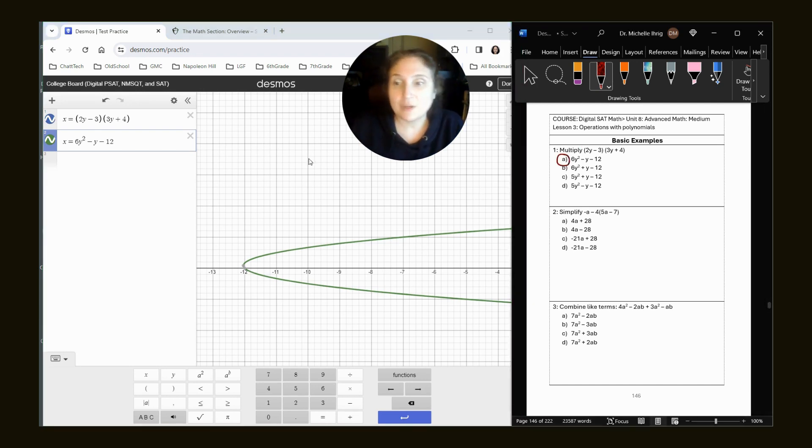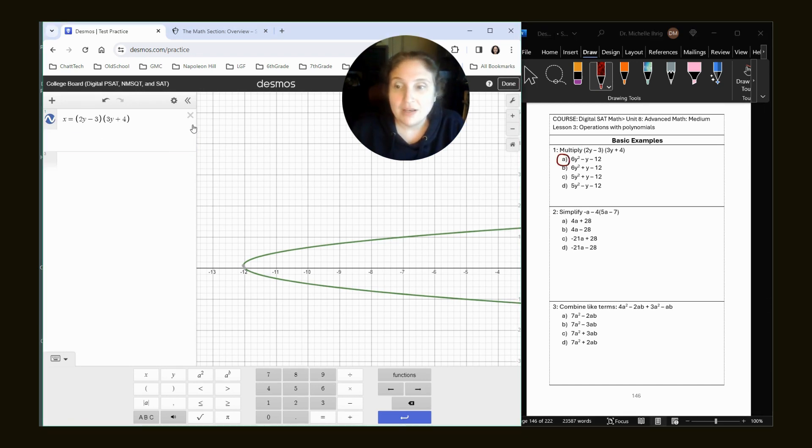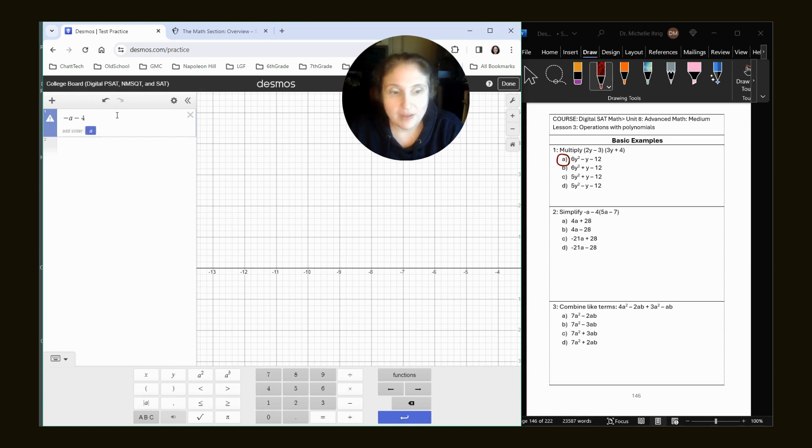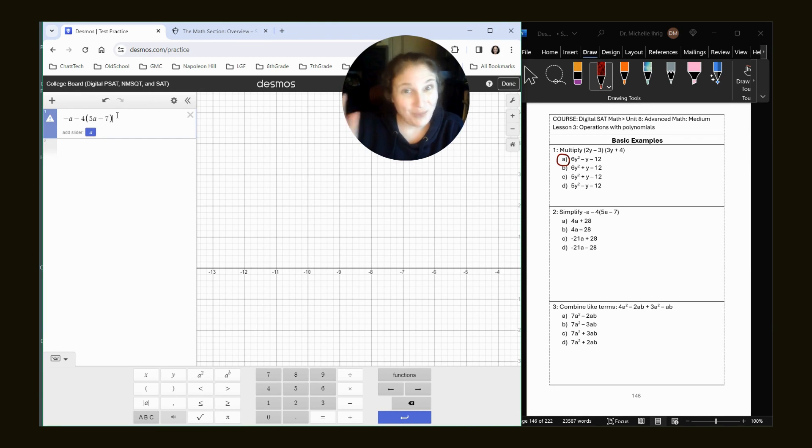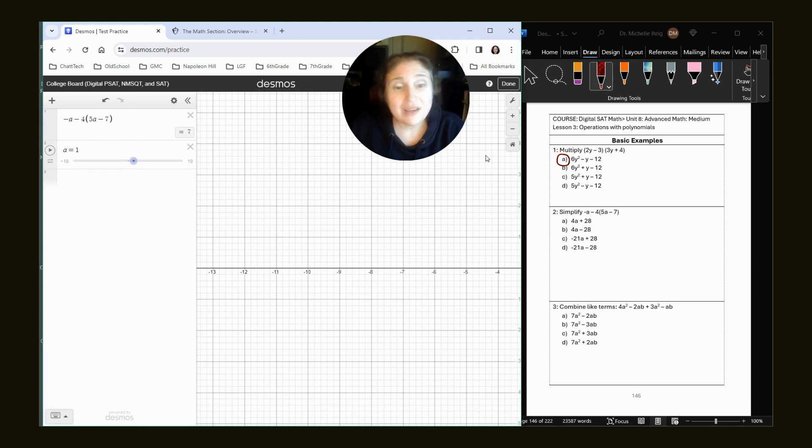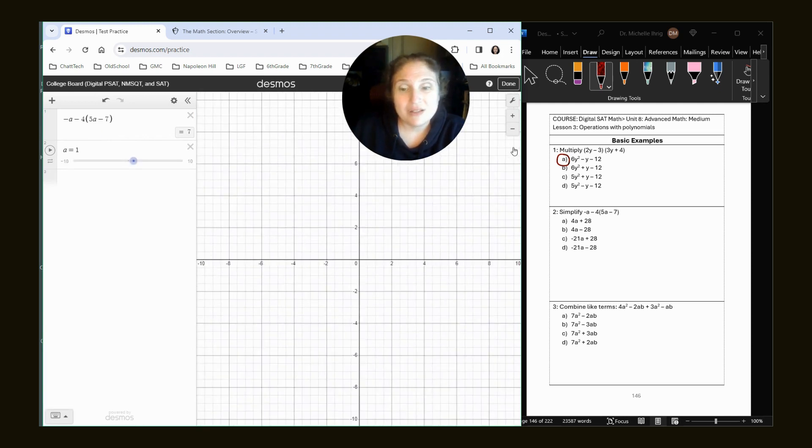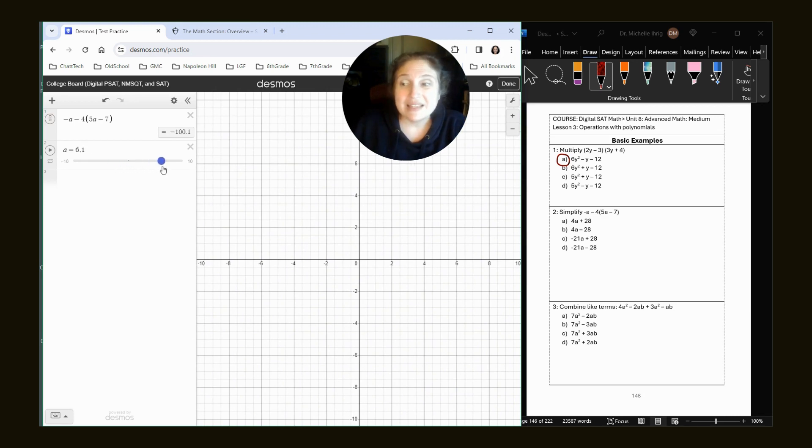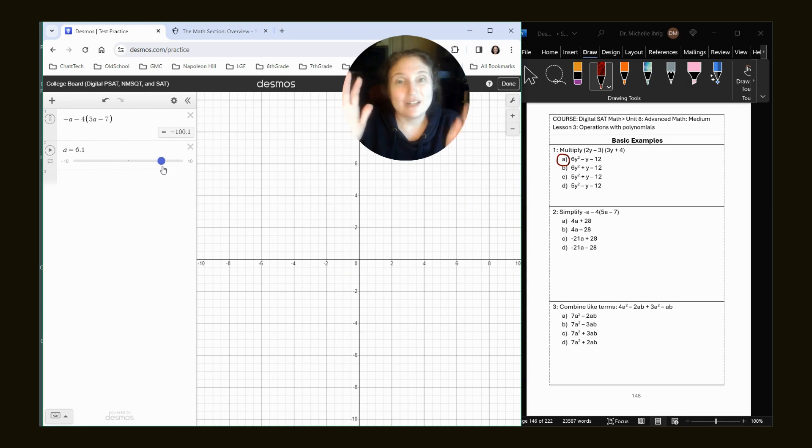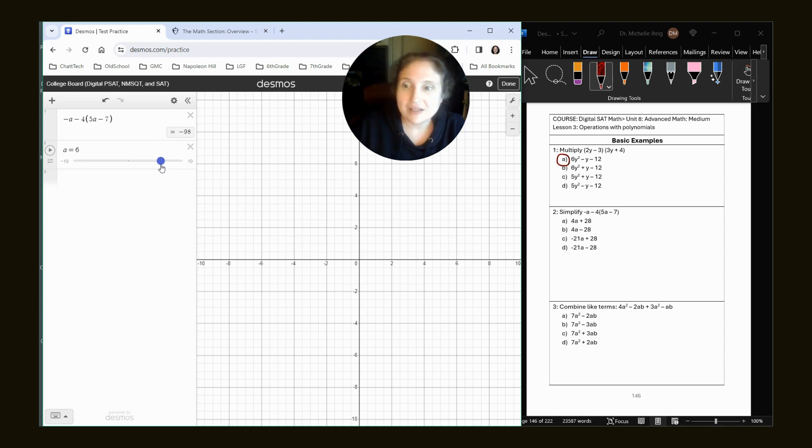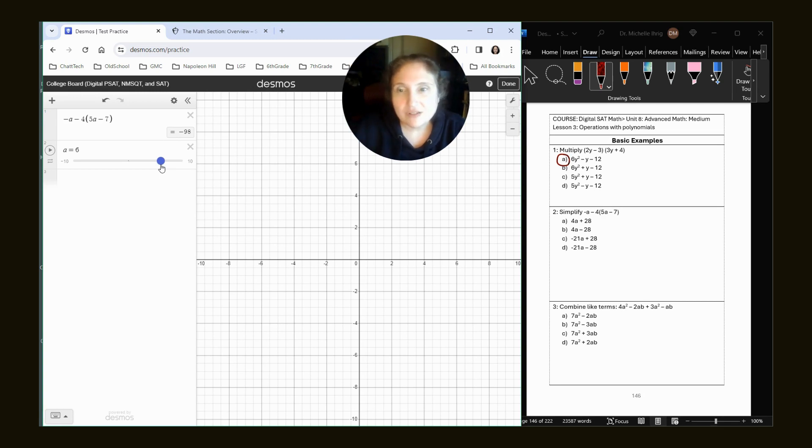All right, let's look at the next one. It says simplify the following. So we're just going to type it in. Minus A minus 4 times 5A minus 7. And if you've been watching my videos, you know we're going to use one of my favorite tools, which is the slider tool. I notice how our graph isn't centered. We can hit the home button to center it. We really don't need the graph for this. So the main thing is we just want to move this to anything that's not in the negative 2 to positive 2 range, because that will skew our data. I'm just going to leave it at 6. So all of that, when we substitute 6 in for A, will be negative 98.